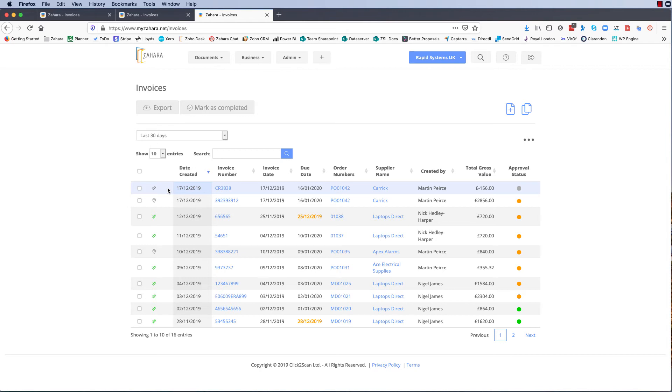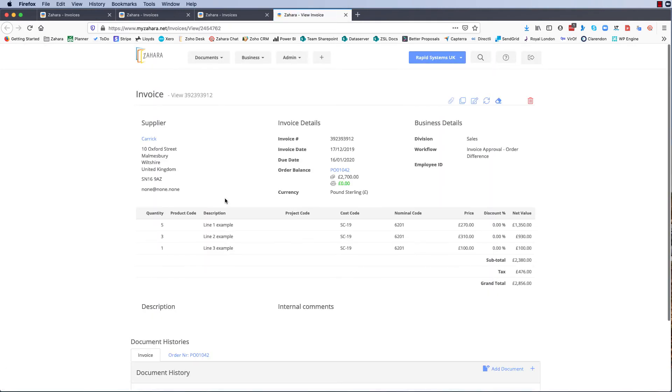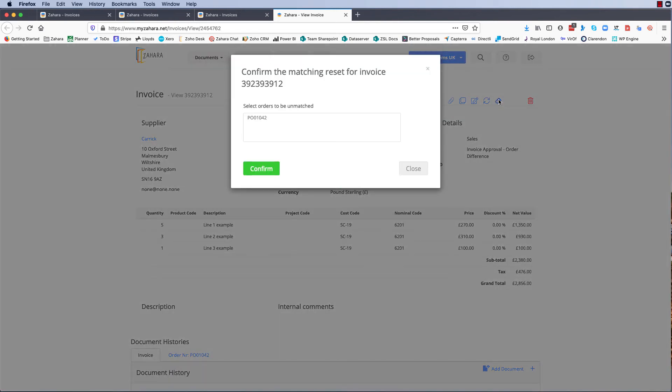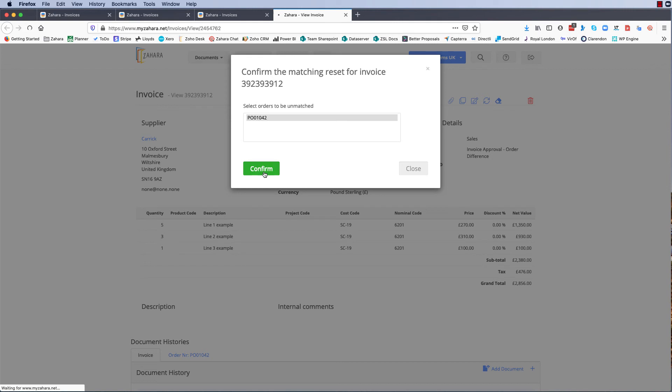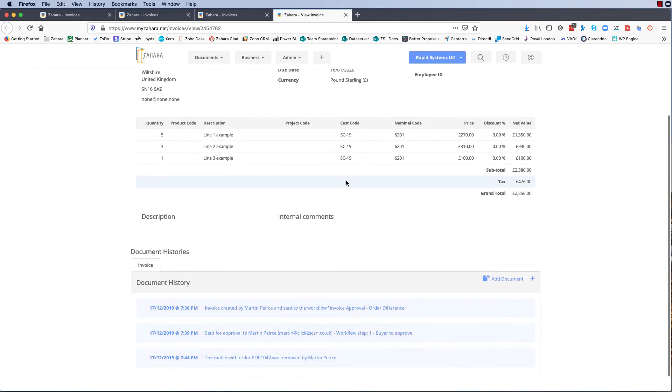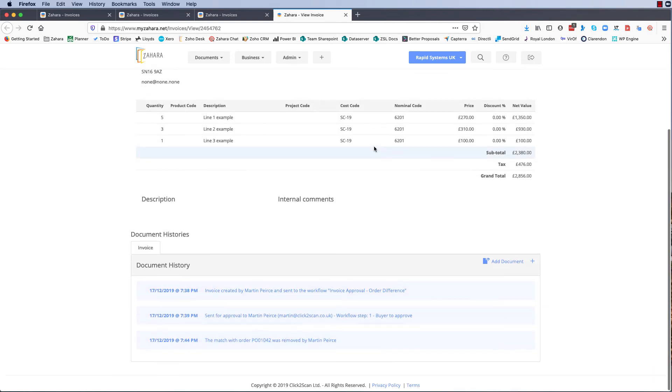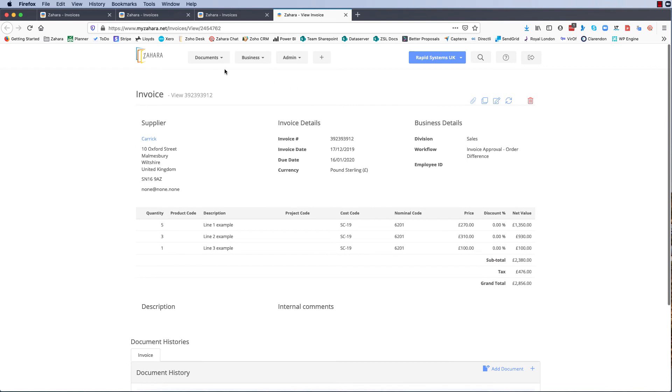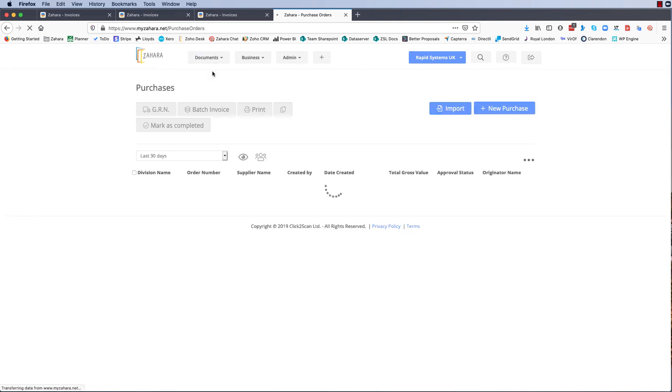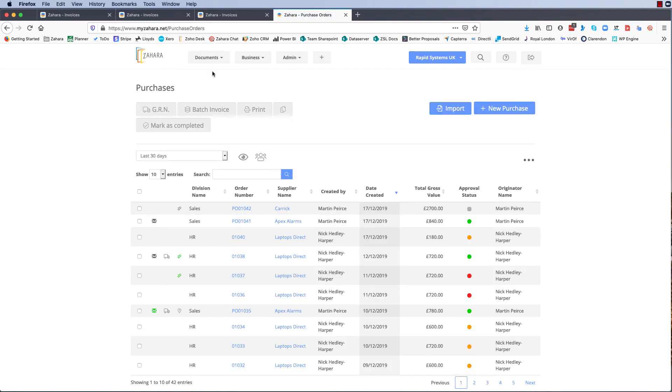Now if we wanted to reset the matching on this, say that we made a mistake, we can go into the invoice or the order and we should have a button up here that says reset the matching. So let's see what happens when we do that. Select the order to unmatch, confirm. So our very first invoice that we created, that one there, we've now effectively de-linked it from the purchase order.